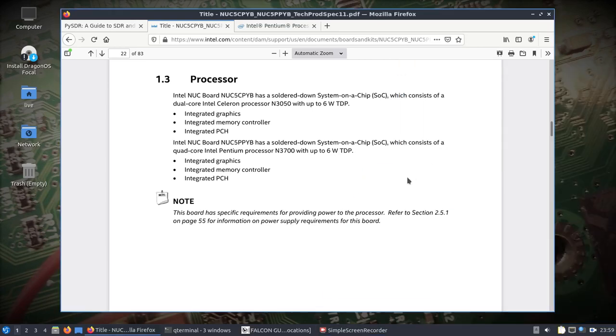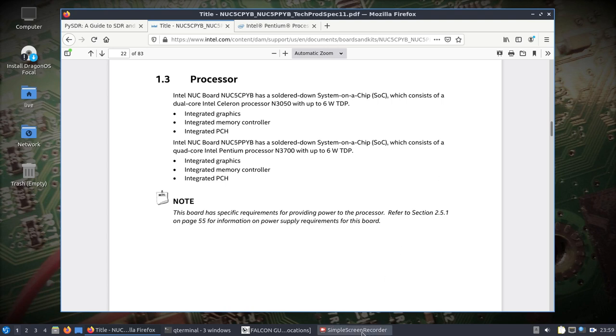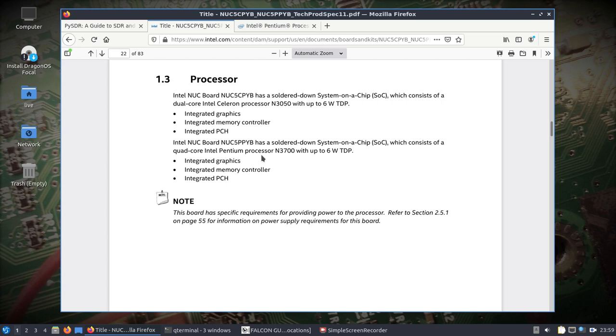Alright, let's take a look at a NUC. This is going to be short because it's running live off a USB stick and I'm recording directly on it with Simple Screen Recorder. I picked up the NUC 5PPYB which has a quad-core Intel Pentium processor N3700. This is older, from years ago, but it was like 50 bucks and I just wanted to give a NUC a try.